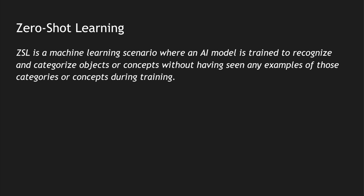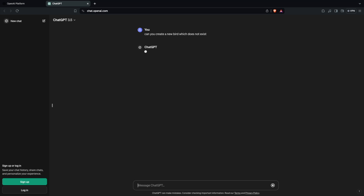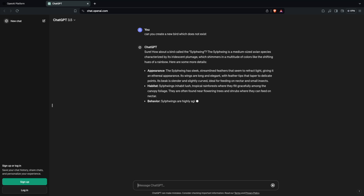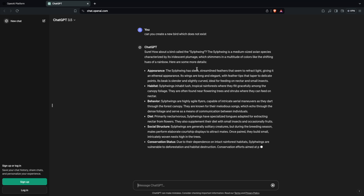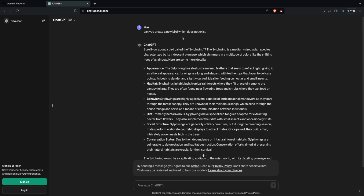Zero-shot learning is a machine learning scenario where an AI model is trained to recognize and categorize objects or concepts without having seen any examples of those categories during training. A good example — let's try it out with ChatGPT. I'm asking ChatGPT to create a new bird which doesn't exist right now. ChatGPT says it is creating a bird called 'Silving' — a medium-sized avian species characterized by its iridescent plumage.